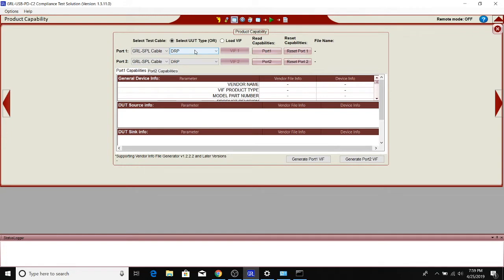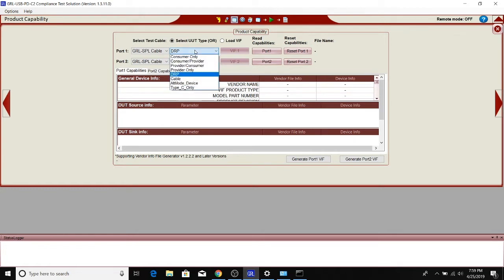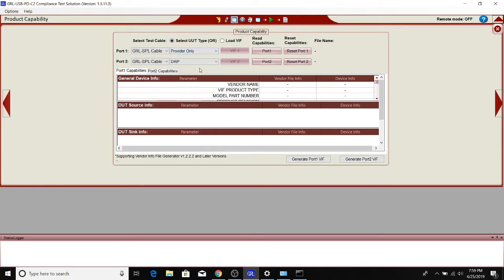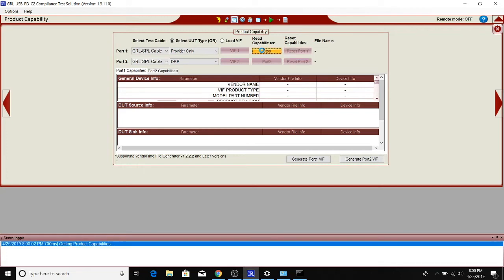We'll select the type of device from a power delivery standpoint. The monitor is typically providing power to the PC that's connected to it. It typically doesn't consume power—that's done through an external AC power adapter. So we'll select provider only, and we'll make sure there's connection and communication going on between the PC and the C2. We'll click read capabilities on port 1.